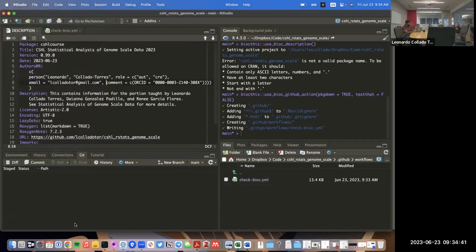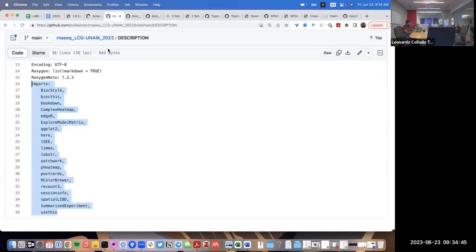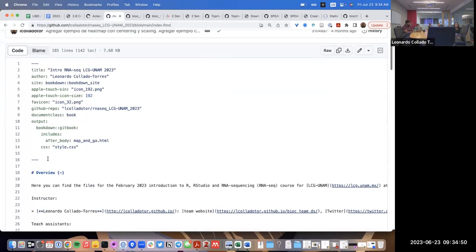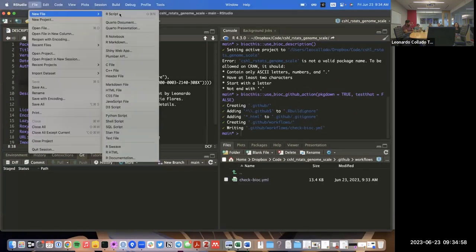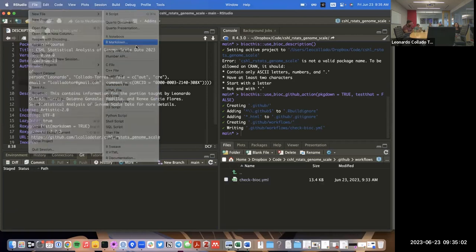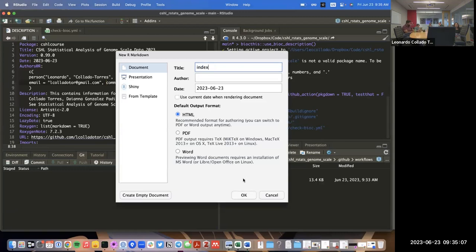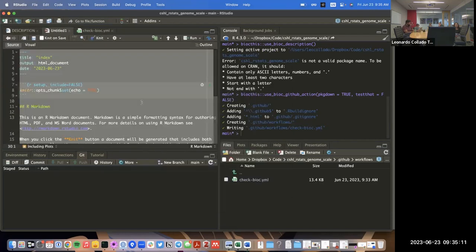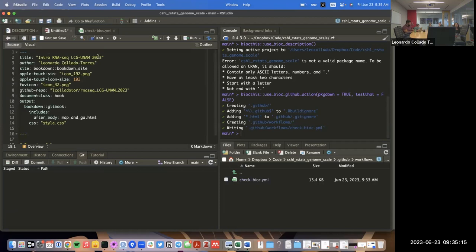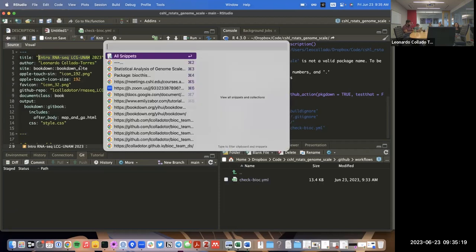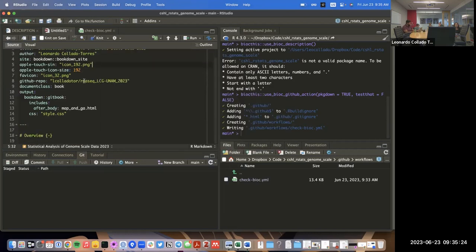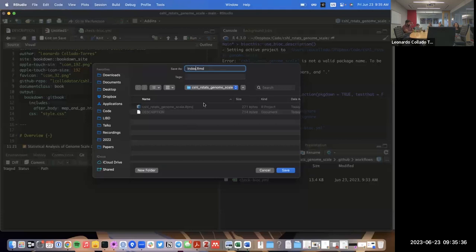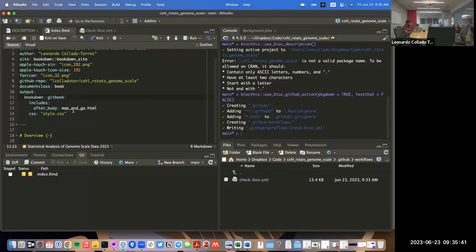Before we get to the workflow, we need to make an index file. I'll reuse some of the information from existing files and copy some of that into this new index file. I'll make a new R Markdown file and overwrite its default contents. I'll change the GitHub repository references to match our new project.